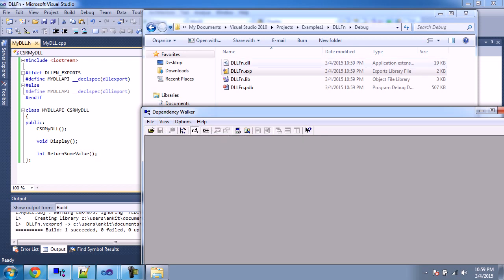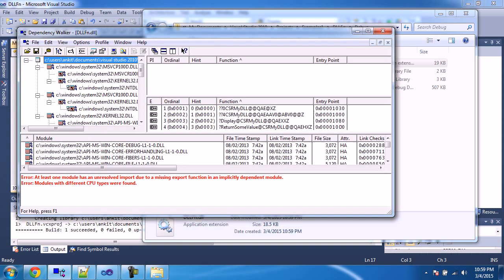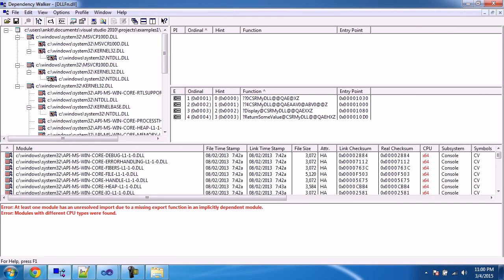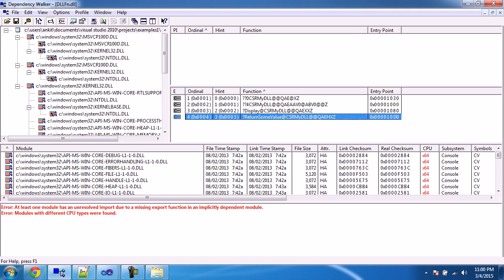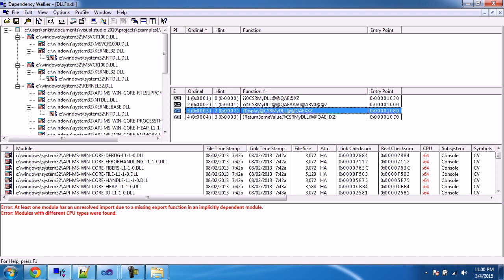You can go to File > Open, or just drag and drop the DLL. Here you can see the list of exported functions - we have got four functions. These are in C++ function type. Here you can see the entry points. When we use LoadLibrary and then call GetProcAddress for some function, we will get the same entry point address. We have three functions declared - one constructor and two functions - but here it lists four functions.